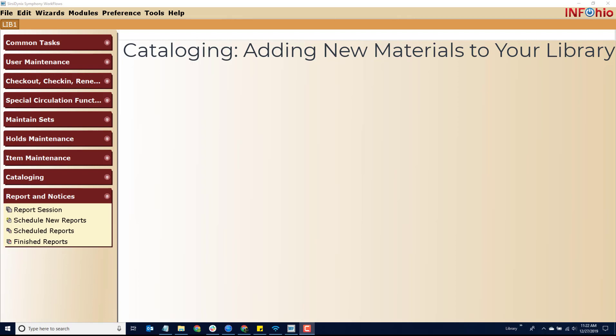Cataloging New Items. When you need to add materials to the library software, you will want to follow the Infohio cataloging method. You will search your database first and determine if a record is already available anywhere in the district.